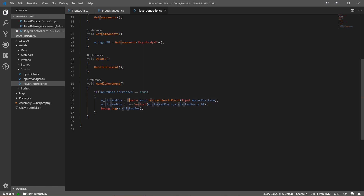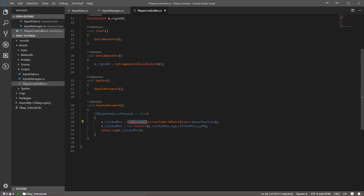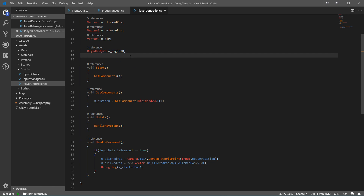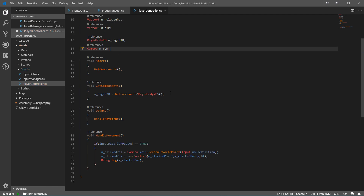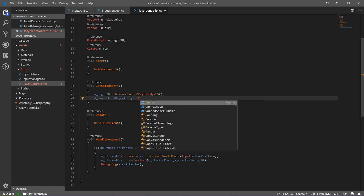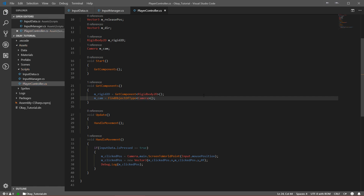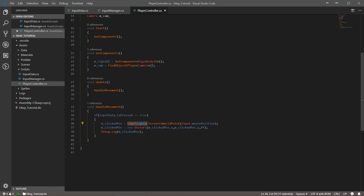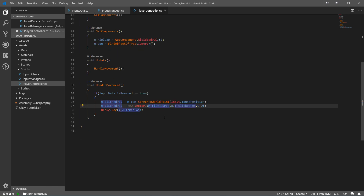Camera.main is very handy but not optimized — it's heavy for Unity. Instead, we should cache the camera reference. Let's declare a Camera variable called m_cam. In GetComponents, assign it: m_cam = FindObjectOfType<Camera>(). We use FindObjectOfType because the camera is not on the same GameObject as our PlayerController. Now replace Camera.main with m_cam.